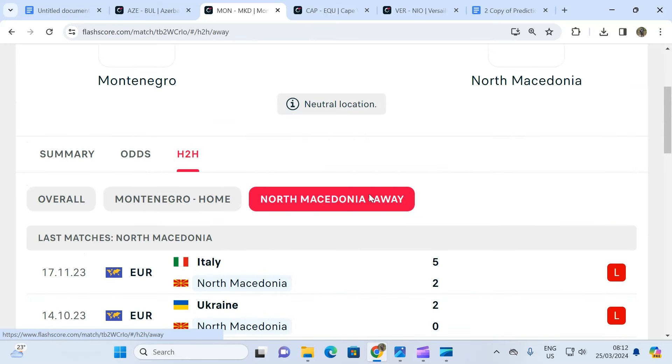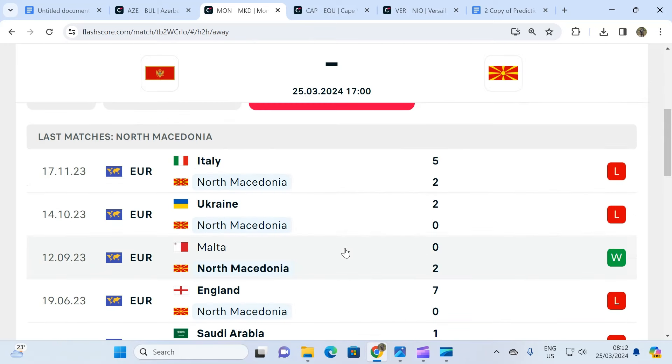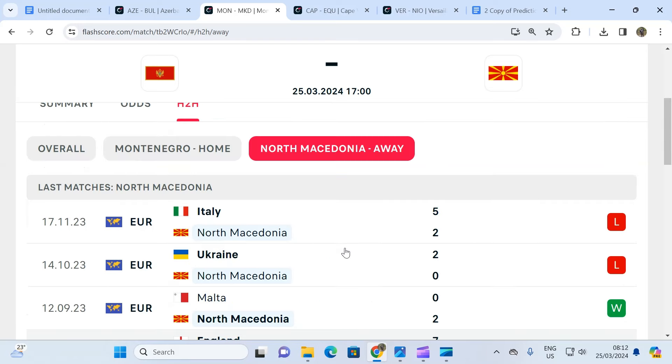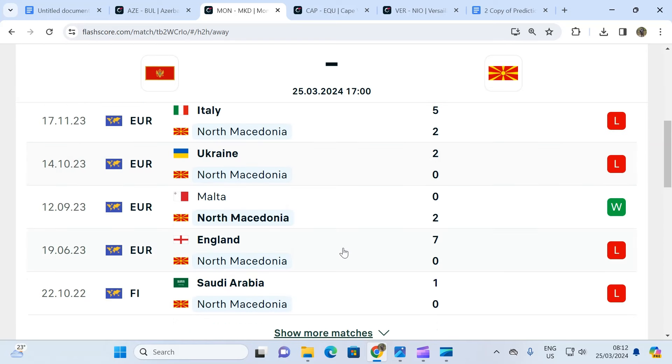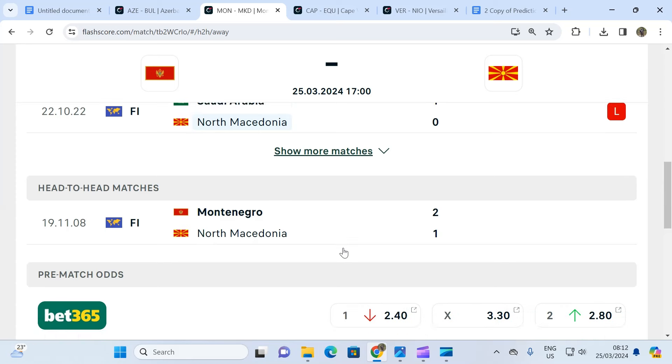As you can see, North Macedonia has only won one game in five away games, not good enough. And their head to head last time they met shows that Montenegro was able to beat North Macedonia.